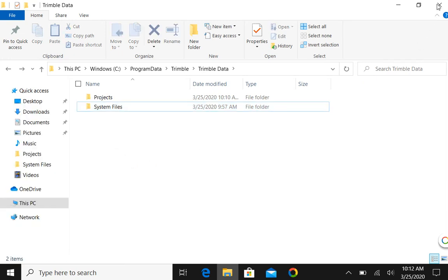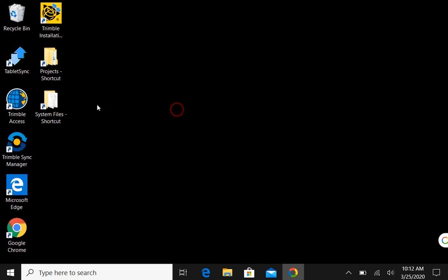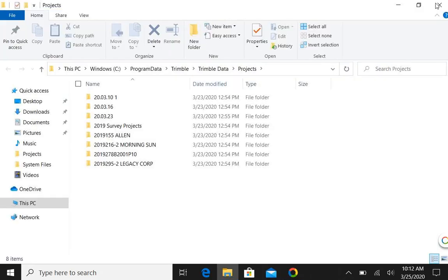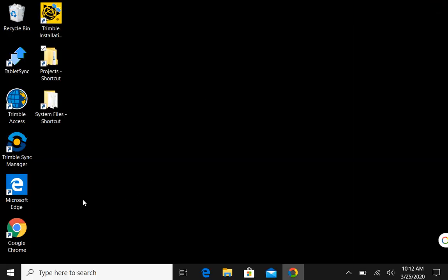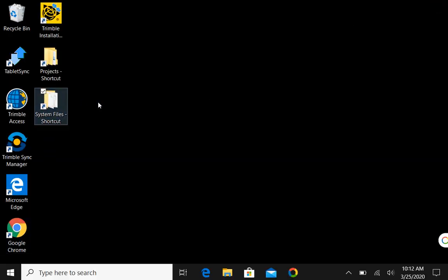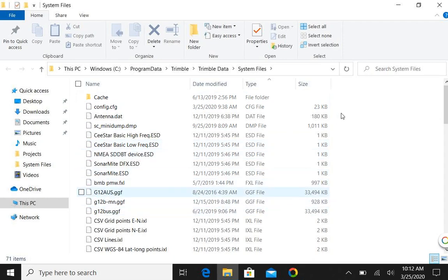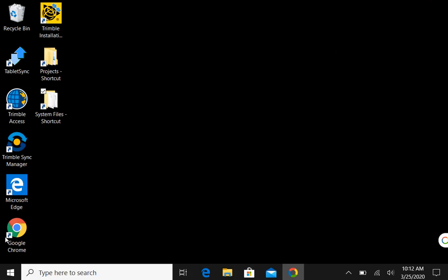So now if I close this we'll see the two on our desktop. Now let's go out and find the Geoid model because I don't have Geoid 18 on here. I have 12a and I have 12b. So I'm going to open Google Chrome.